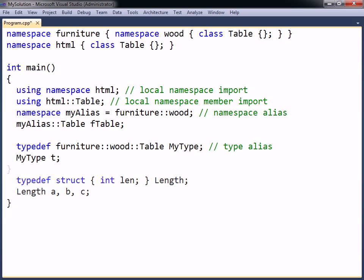typedef does not only work for existing types, but can also include a definition of a user-defined type, such as a class, struct, union, or enum.